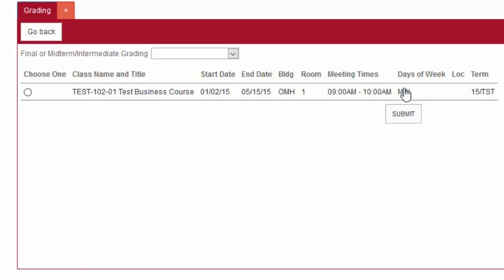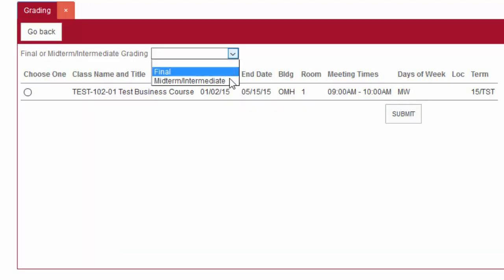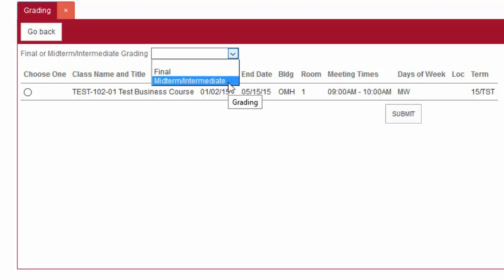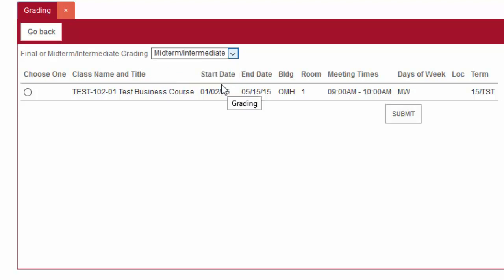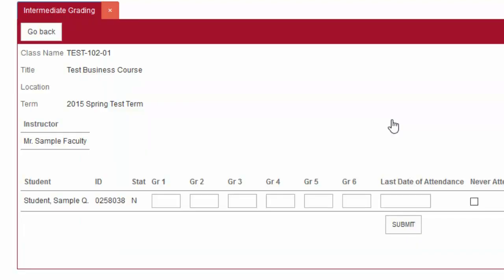Select the midterm/intermediate choice from the drop-down menu when entering midterm grades. When entering final grades, select the Final option, then choose a class to grade from the list below. Click Submit to continue.